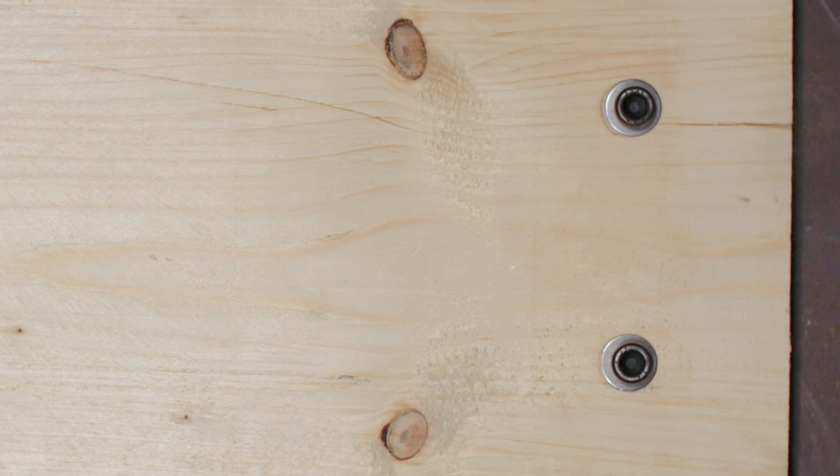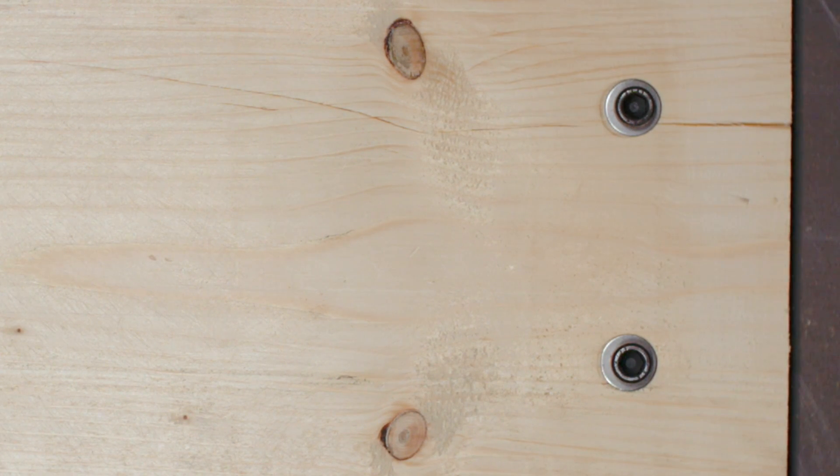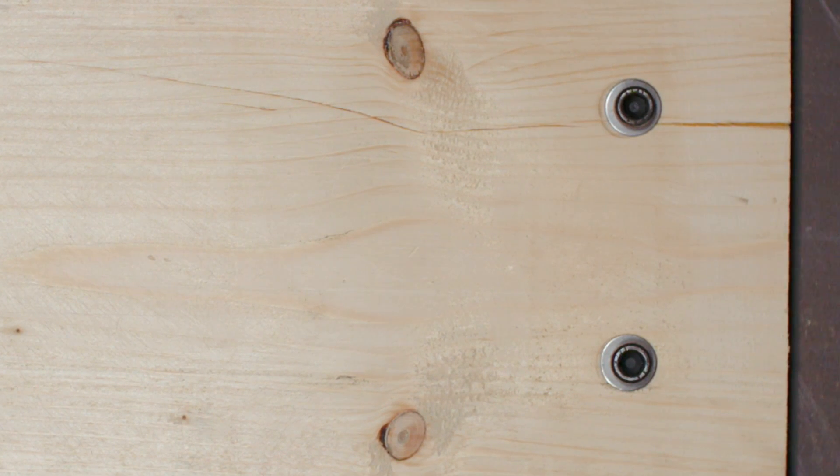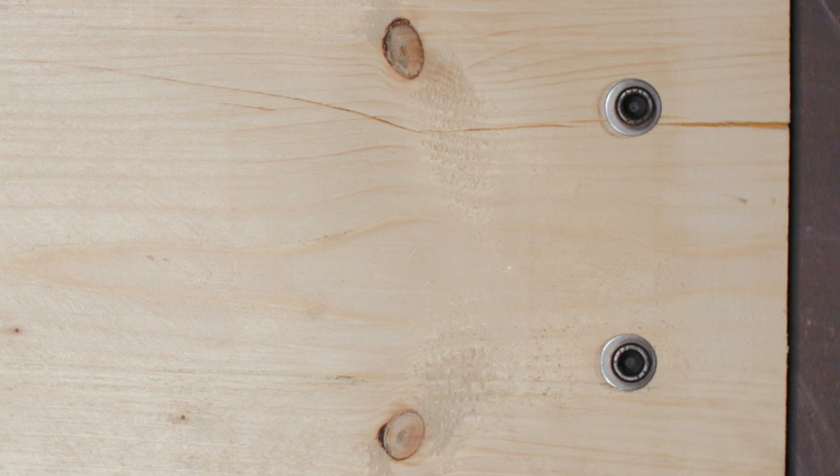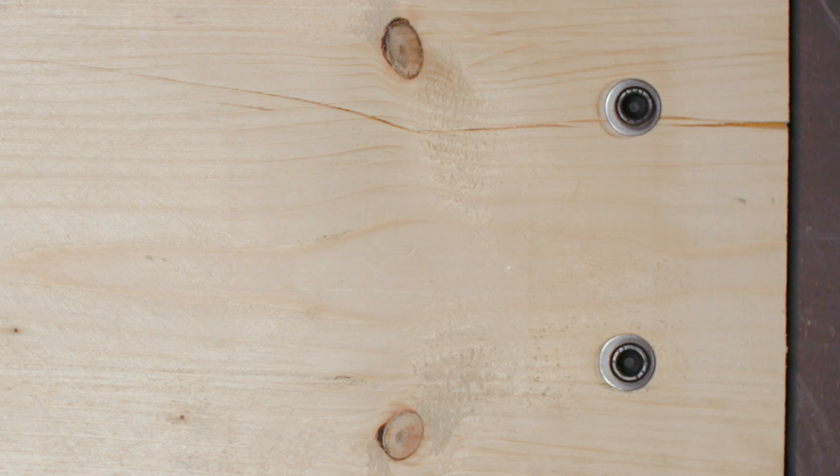If we zoom in on the bolts at one end, we can see these failures more clearly.